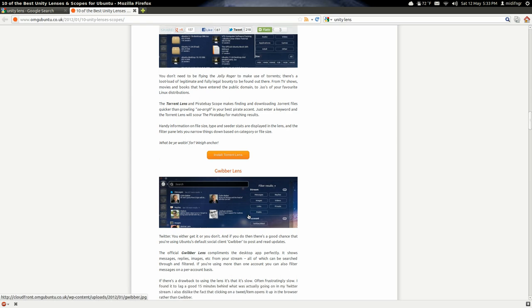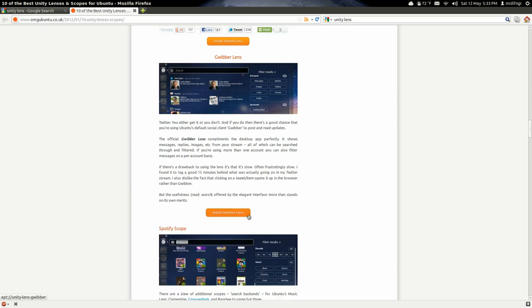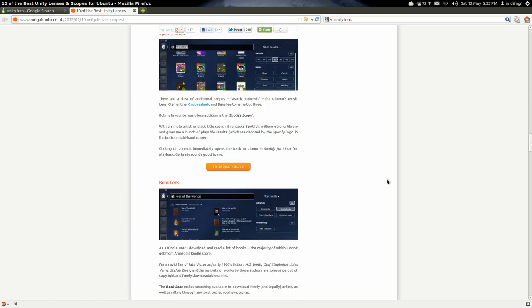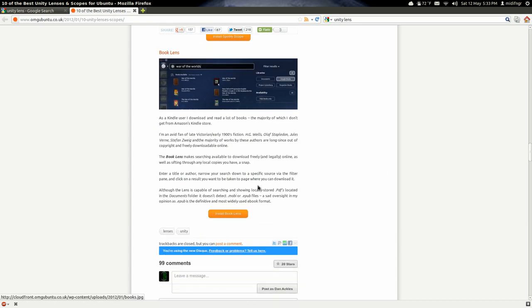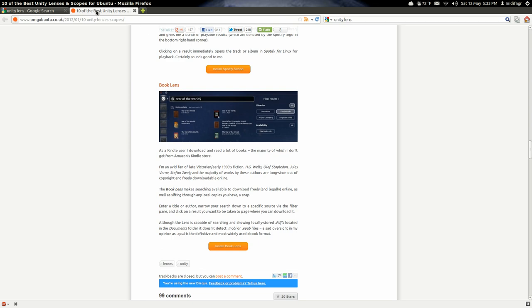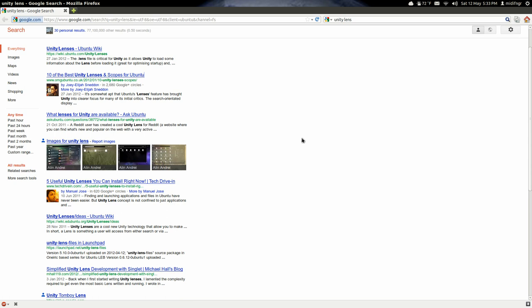Gwibber lens which have, Spotify book lens, and that's just one site. There's more from this site, I think too from OMG Ubuntu.